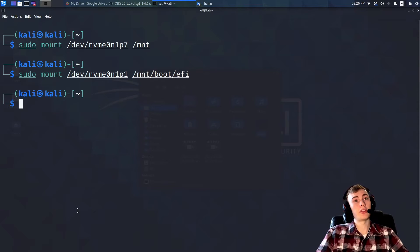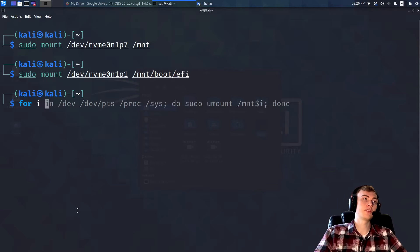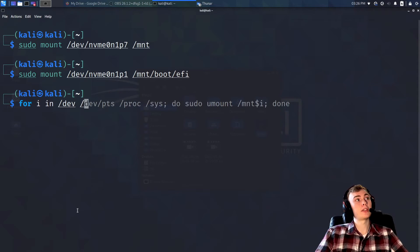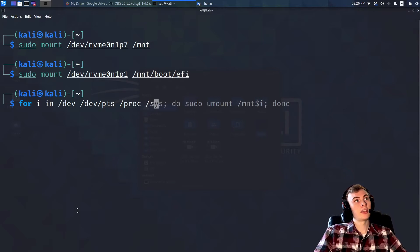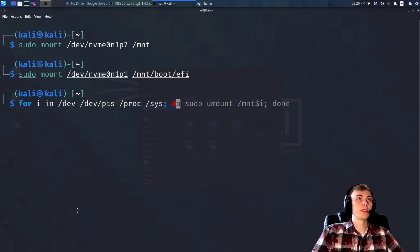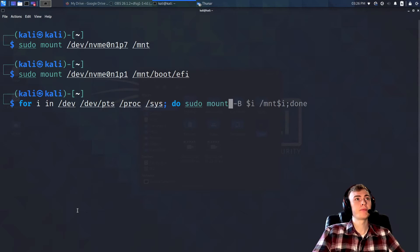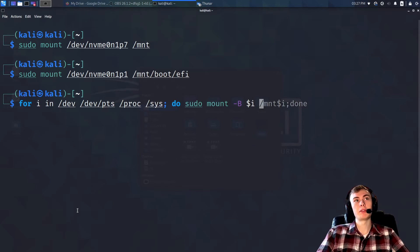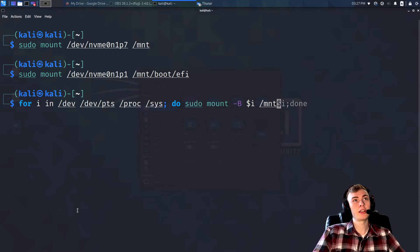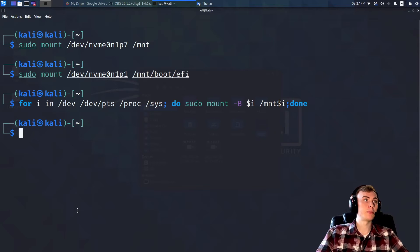Now we're going to have to mount a bunch of other things. Run: `for i in /dev /dev/pts /proc /sys; do sudo mount -B $i /mnt$i; done`. What this line does is mount a bunch of necessary filesystems so we don't have to enter a thousand separate commands.